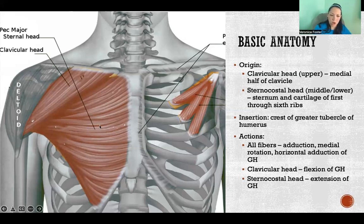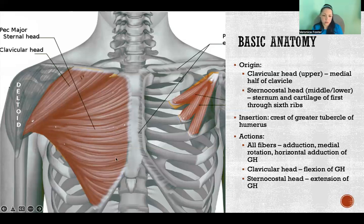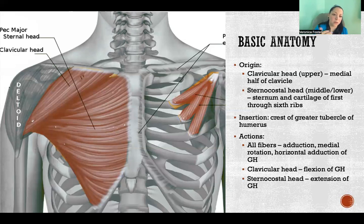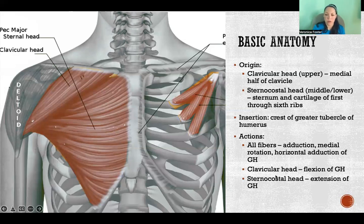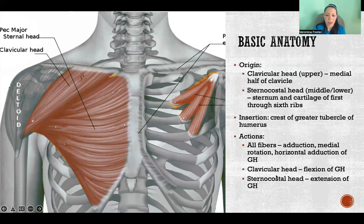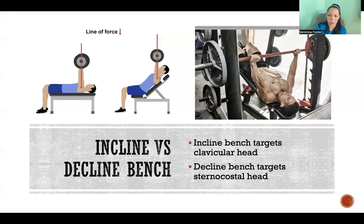The sternocostal head — the middle and lower fibers — will also extend the glenohumeral joint, because those fibers run in the opposite direction from the clavicular head fibers, and therefore can have the opposite action at the same joint.